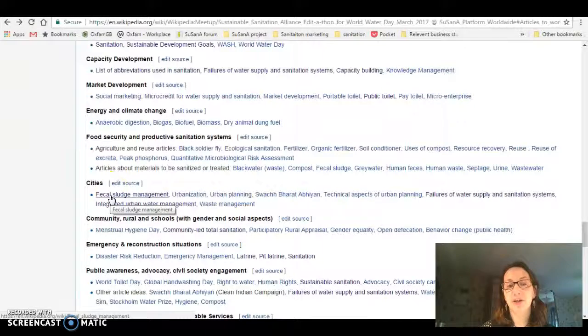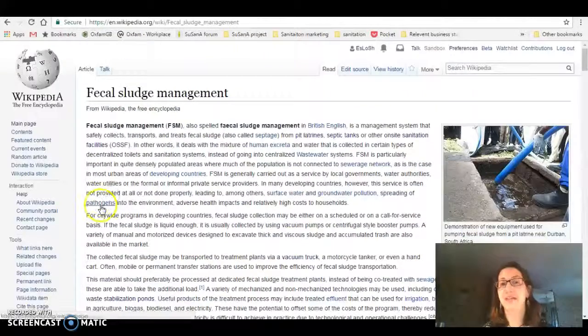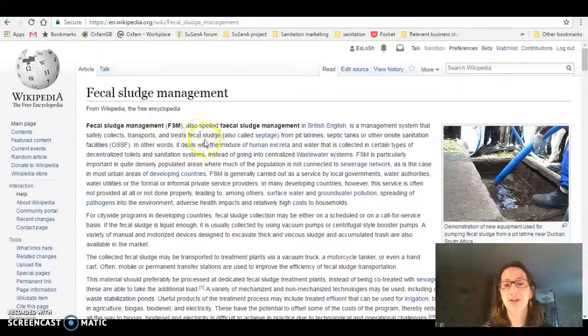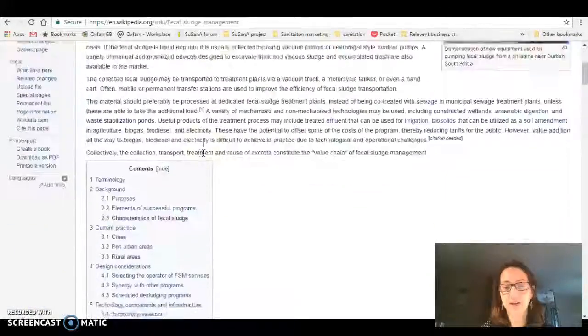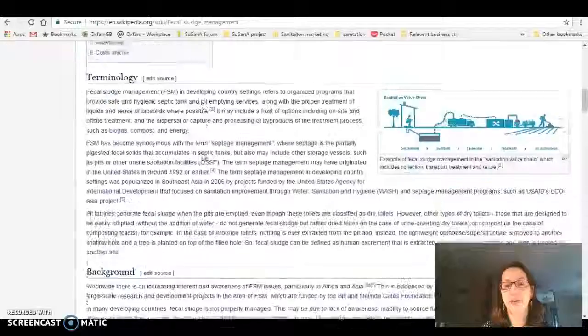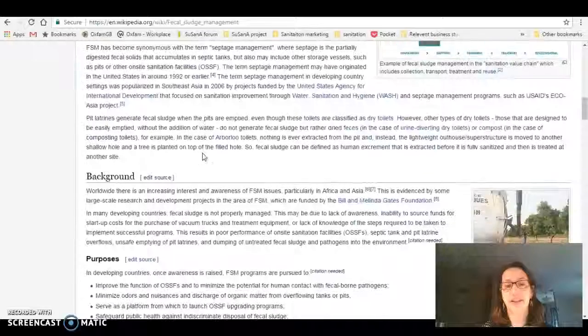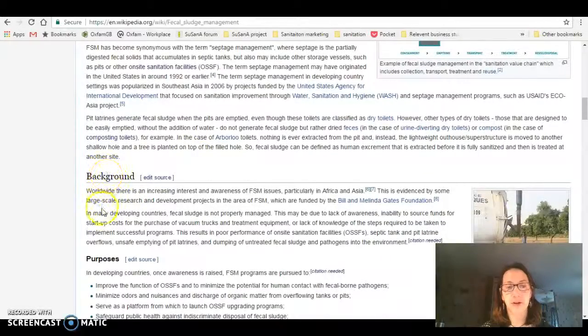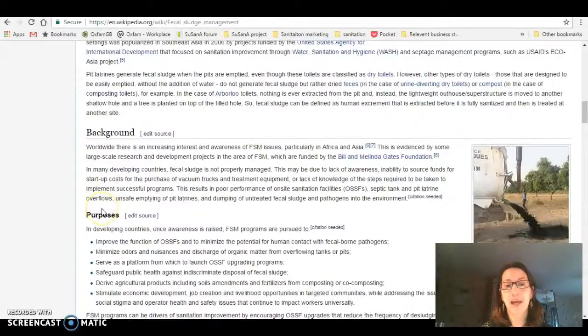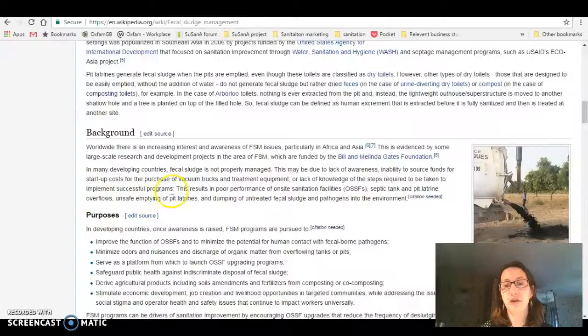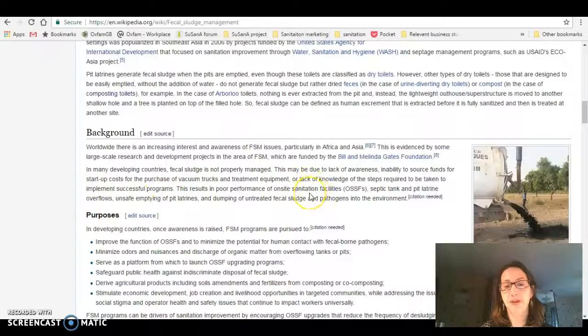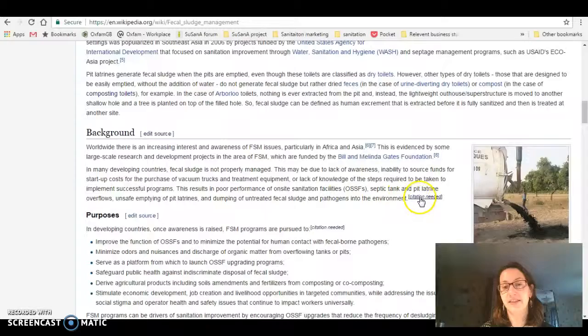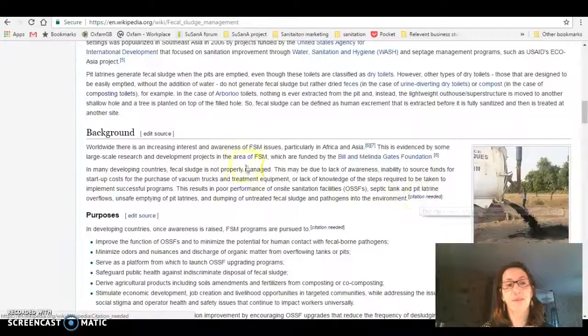I'm going to go with fecal sludge management because that's the area I'm most comfortable in. As you can see, there's quite a lot of text but there is a request for citation. If I go down to the background section, it talks about the issues of dumping untreated waste sludge into the environment and it says citation needed.